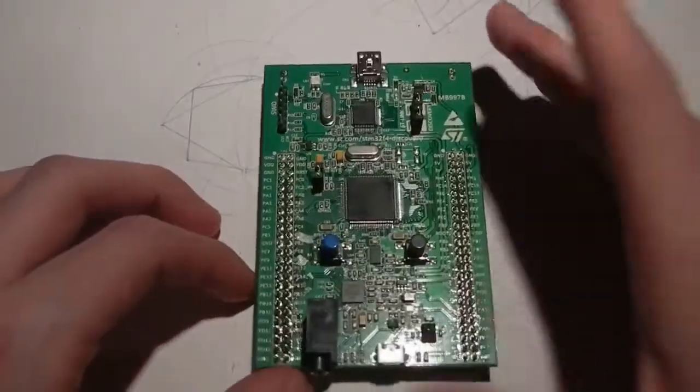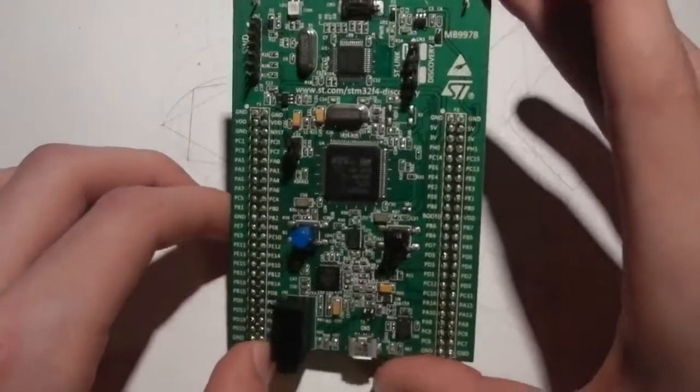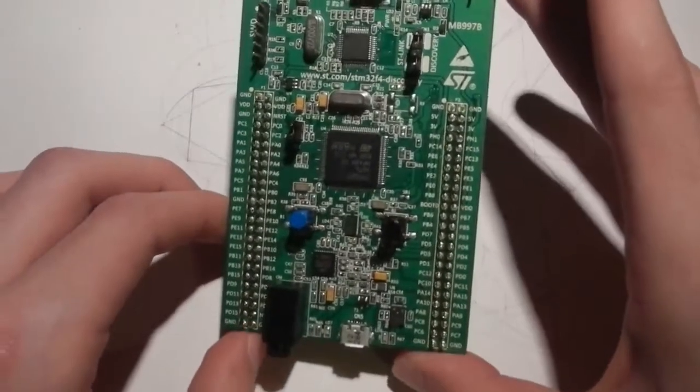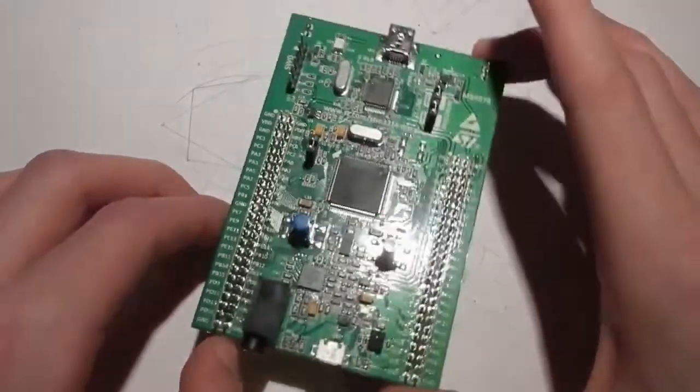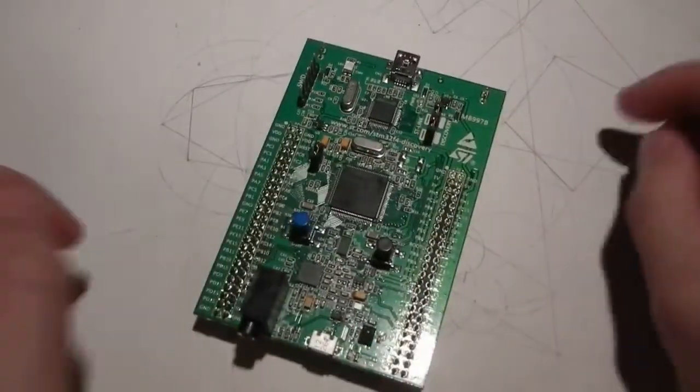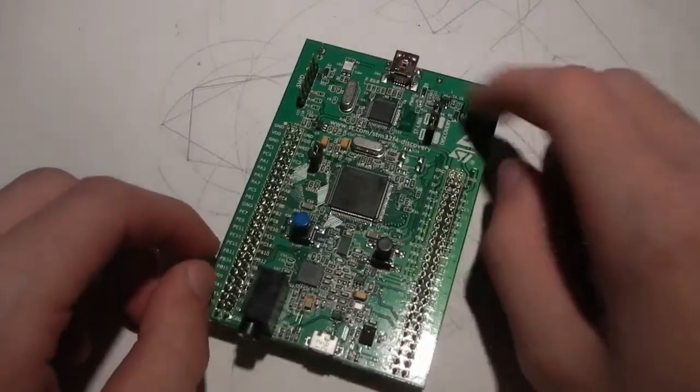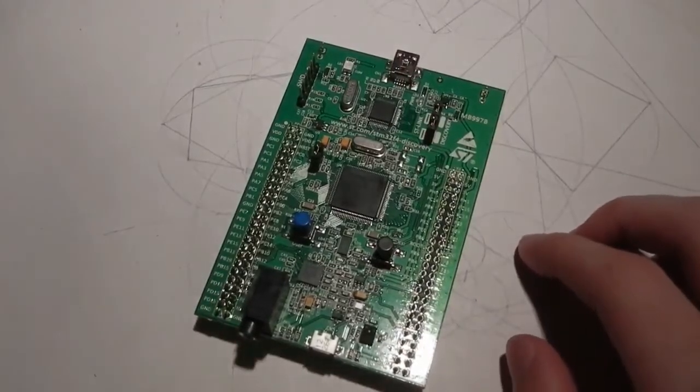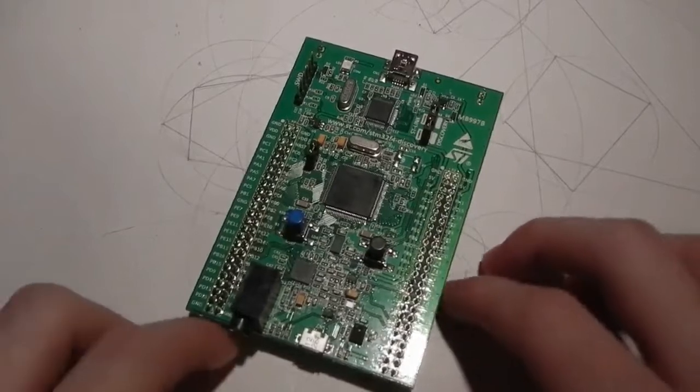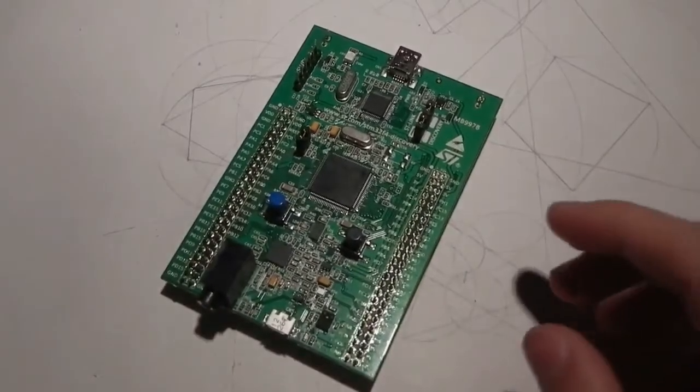I don't actually know how many GPIOs this has offhand. But it looks like a lot. Programmers built in. Toolchain, we'll talk about. IDE, relatively simple.